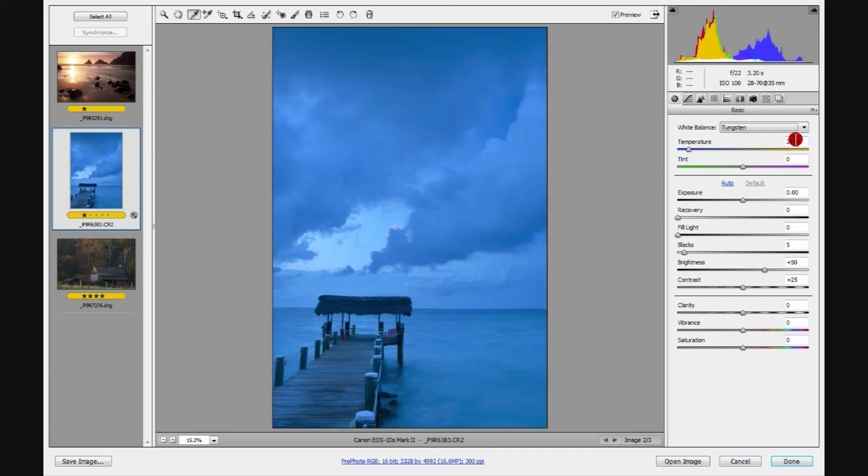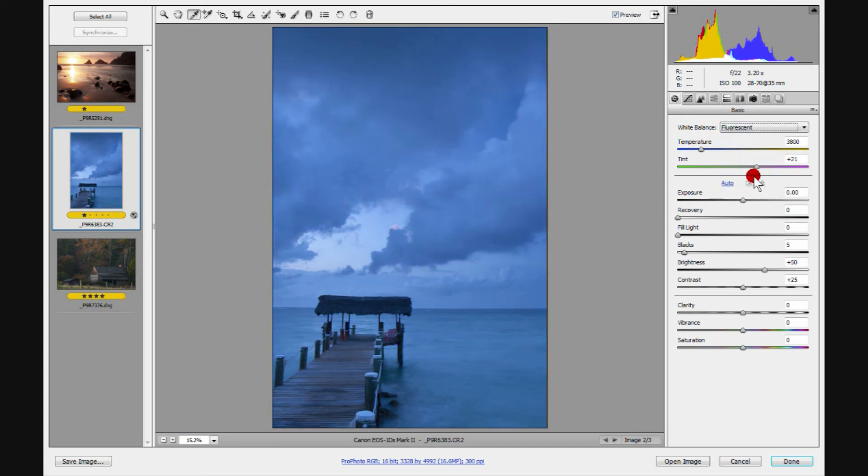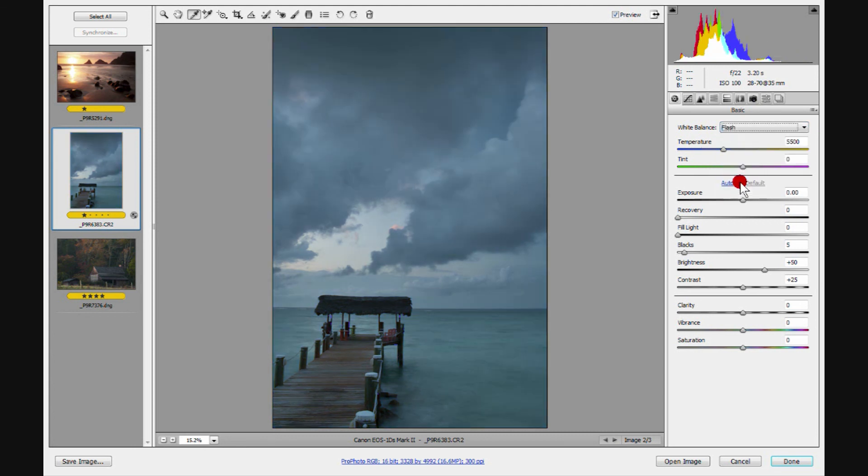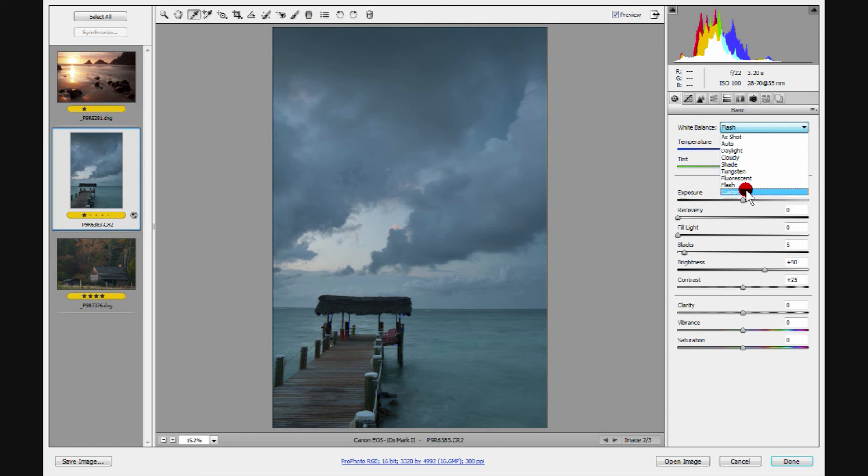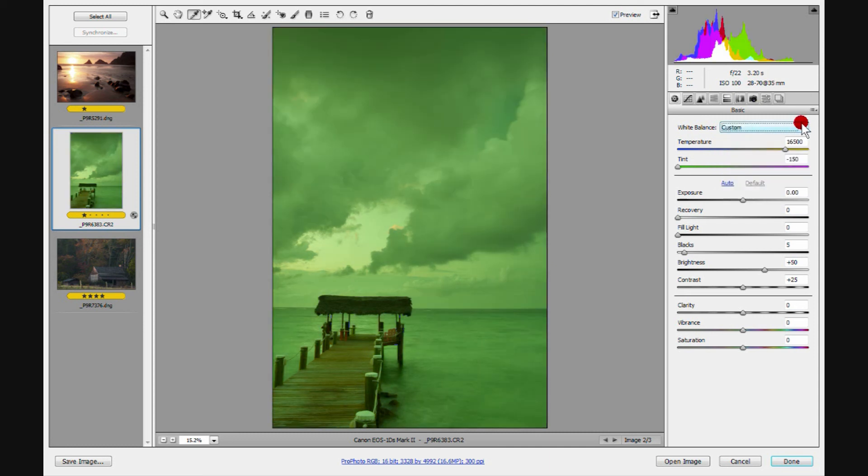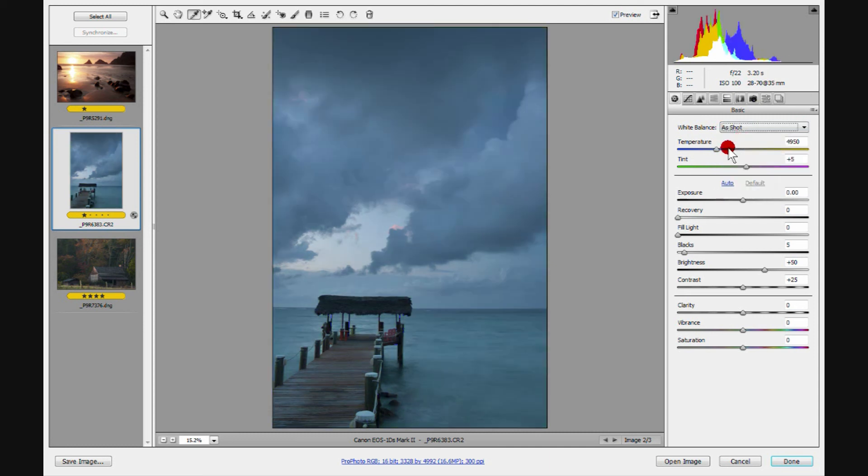Of course, if you're shooting inside and you want to make a quick adjustment, then these might be handy to use. If I'm shooting inside, I usually have my white balance set to auto. Okay, let's go back to as shot. So it's easy to restore using this little drop down box right here.